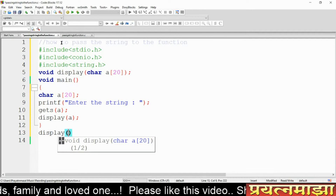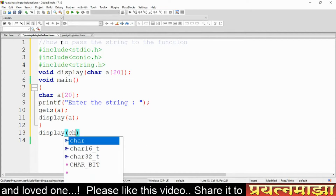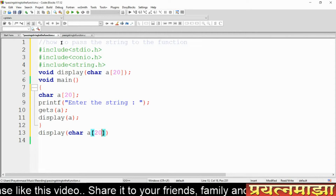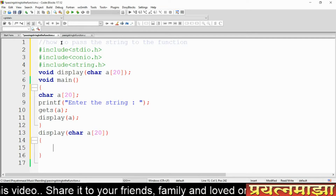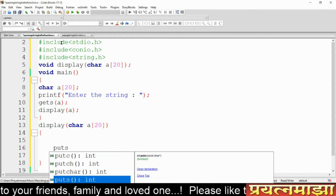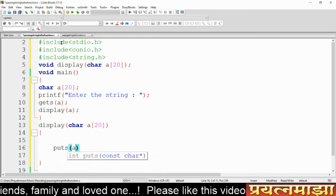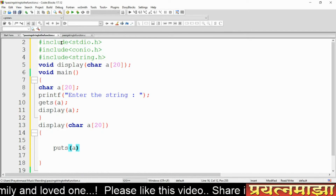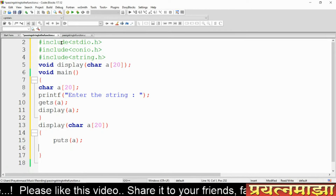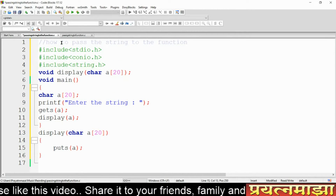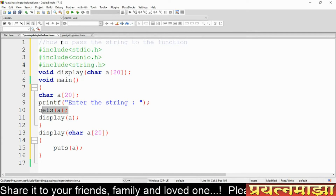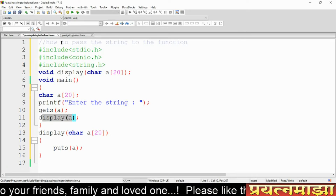Here is the display function. It takes the character array of size 20 as output. I am now writing the definition for this function. Inside the function, I am using 'puts'. The puts function is used to print a string.